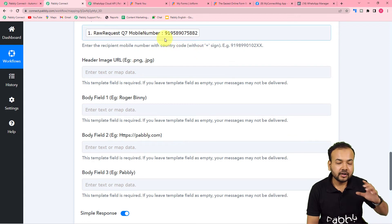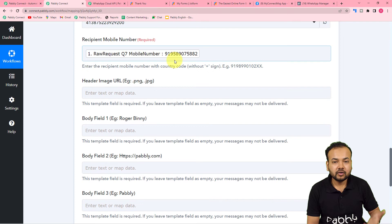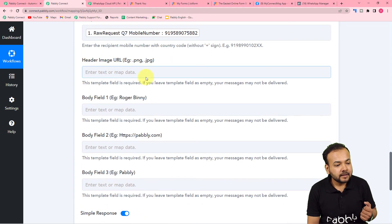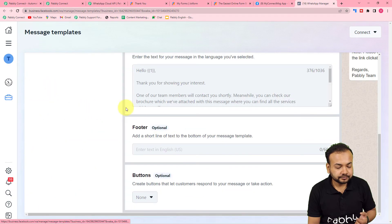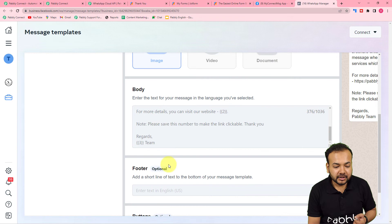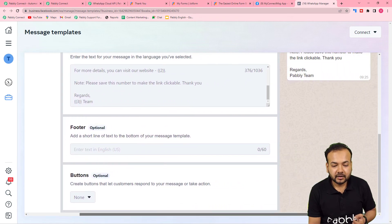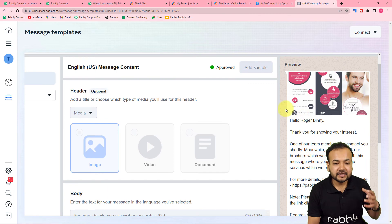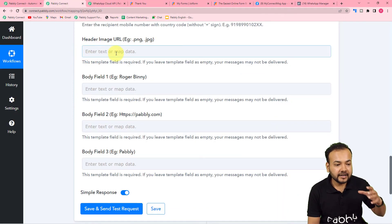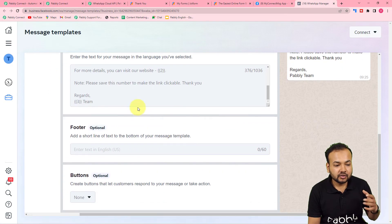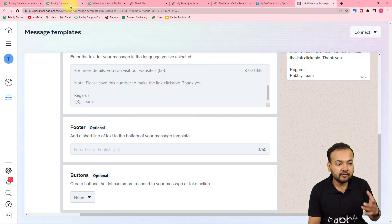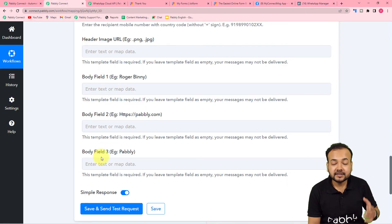You have to enter the number with a country code and without any plus sign. I'm working in India, so my code is 91 — you'll get your country code when you receive the form submissions. Now it is asking for the Header Image URL and the three body fields. In the message template, we are sending an image — to get the image attached automatically, paste the image link in the Header Image URL field. The link should be in PNG or JPG format. We also have three variables in the message.